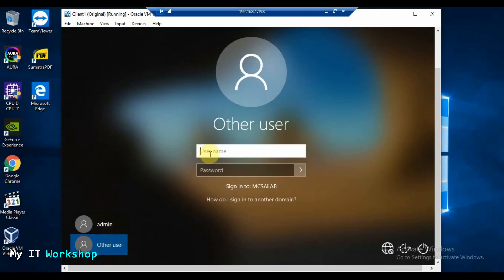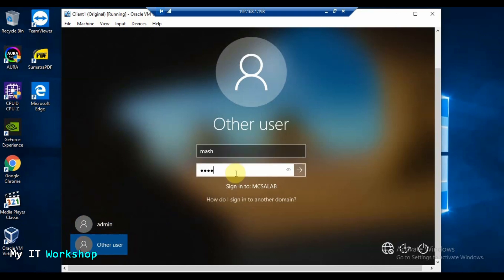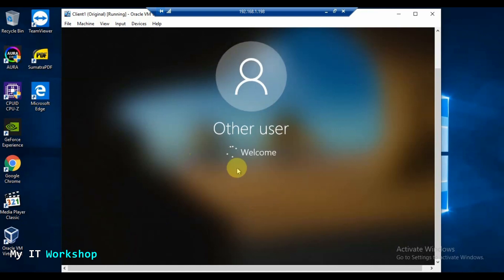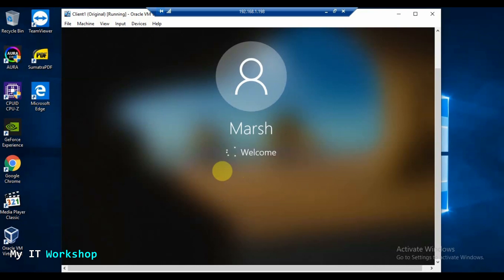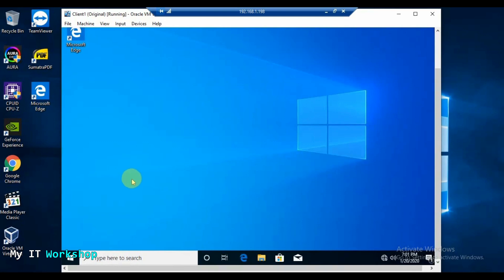The user as you remember is Marge. I type the domain password for Marge. Let's see if this works — and it did! We are joined to the domain again. That's the first method.